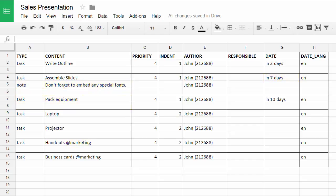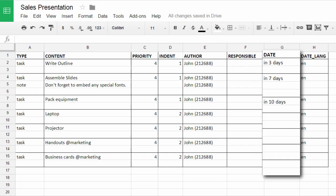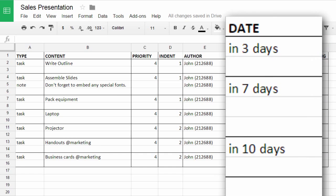Notice the deadlines are all relative. For example, each time I import this template into Todoist and start working on a new sales presentation, I'll have three days to write the outline, seven days to design the slides, and so on.